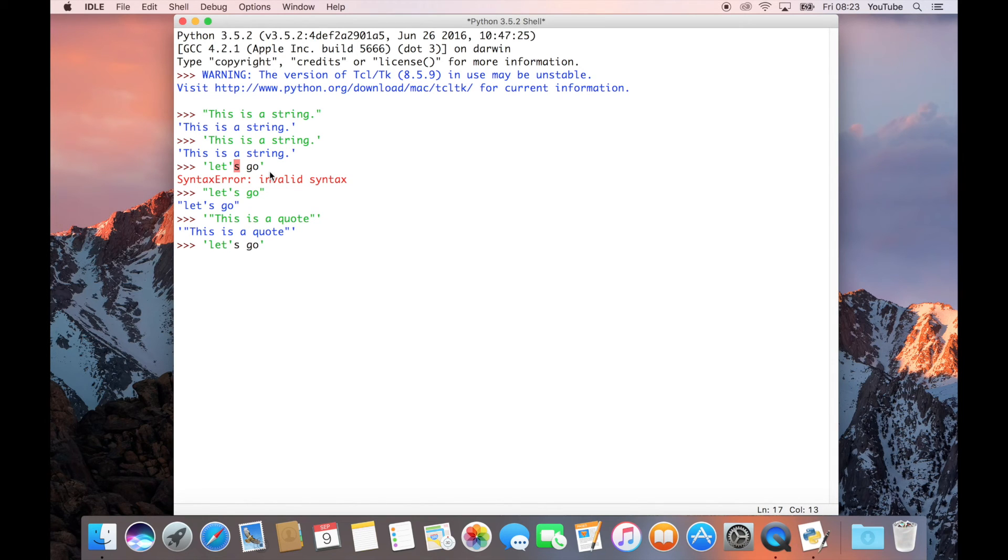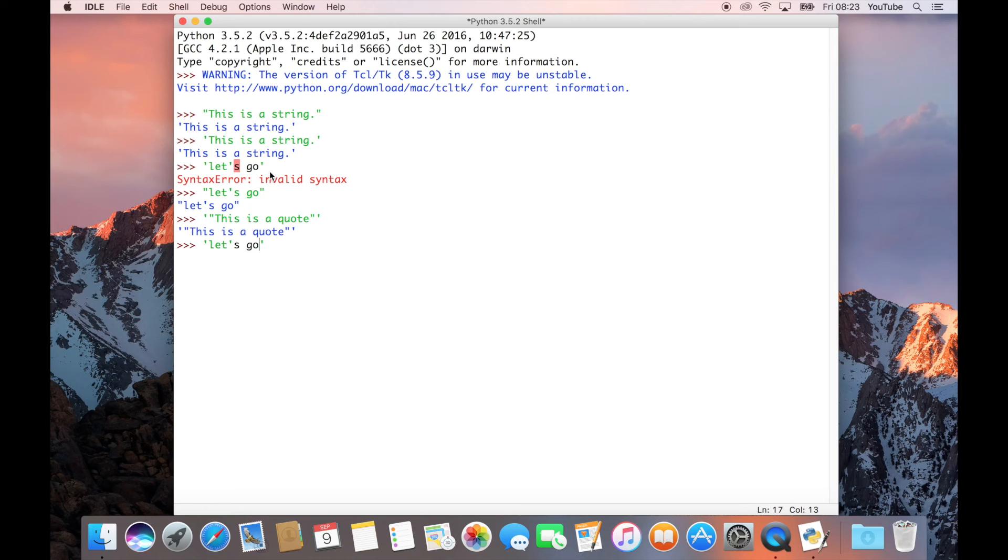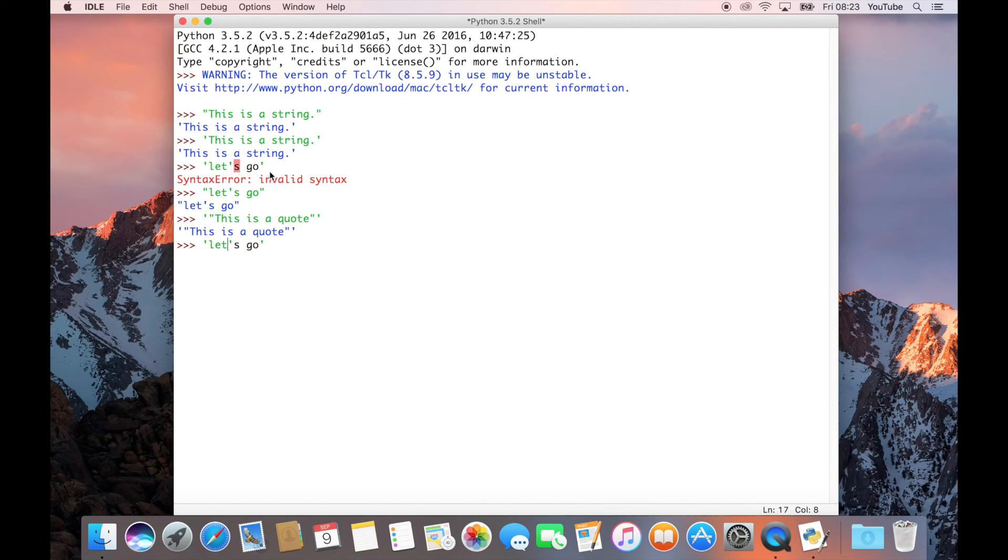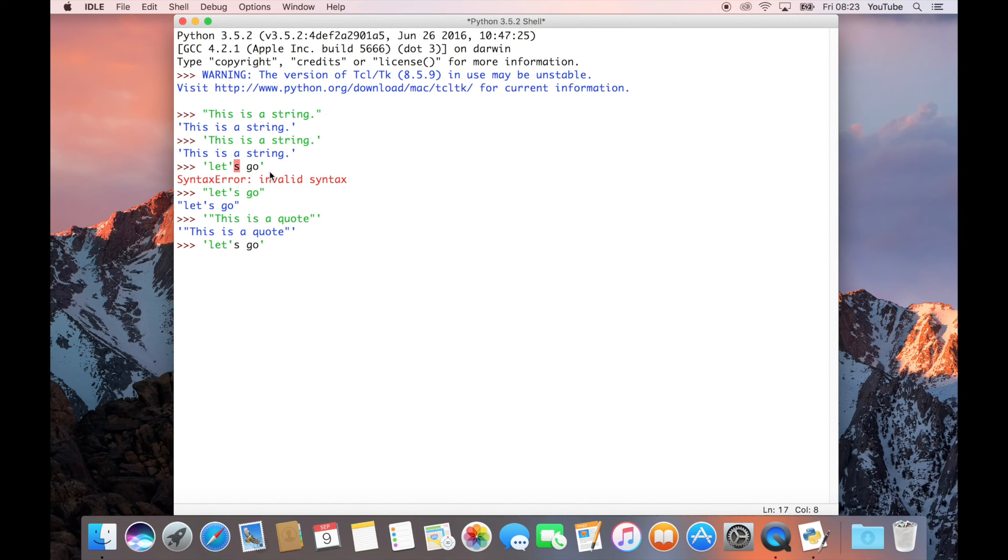We saw before that this didn't work because it got a syntax error, which is because it doesn't make sense to Python. It just thinks that those first five characters is the string, and then everything after that just doesn't make sense. But what you can actually do is go to the character which is causing a problem. In this case, it's that second apostrophe, which is sort of being a nuisance.